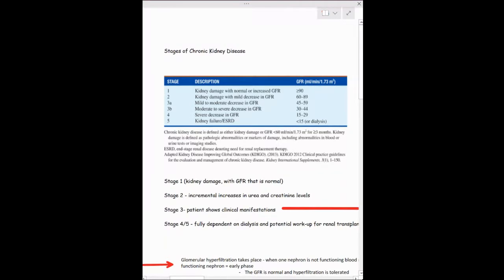The glomerulus mainly filters water and electrolytes — you don't want to see protein or blood in your urine. In stages one and two, you may see protein in the urine. Moving on to stages four and five, you'll see increased creatinine levels as well as uremia.